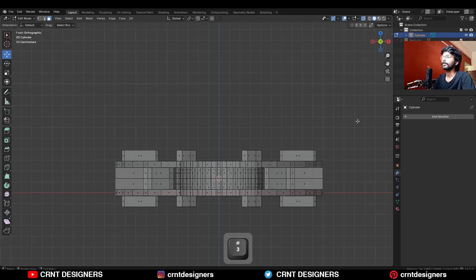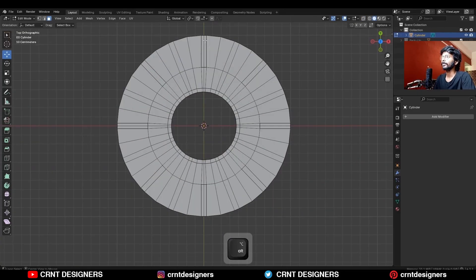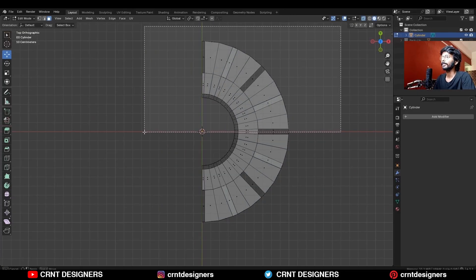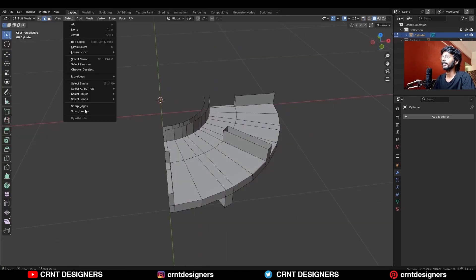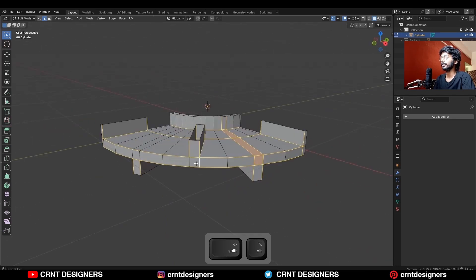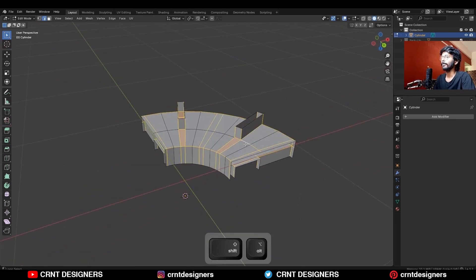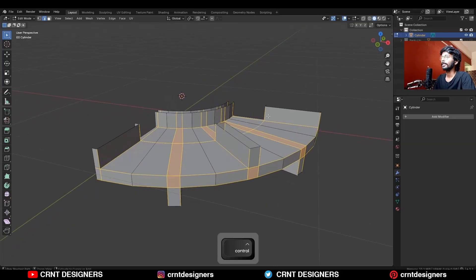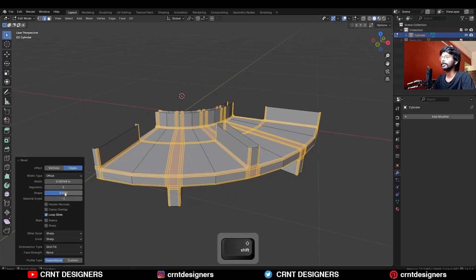Select this top part and delete it. Now select one third of the model and delete it. Go to Select and choose Select Sharp Edges. Now select the connected edges to those sharp edges, and then use Ctrl+B to add a bevel on them.